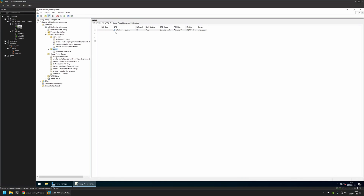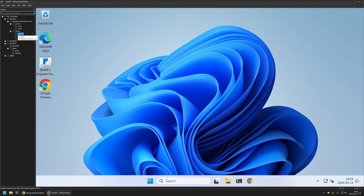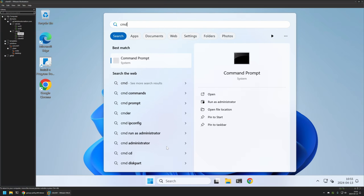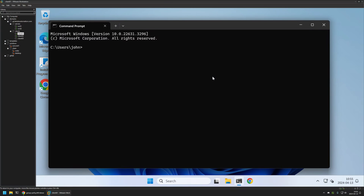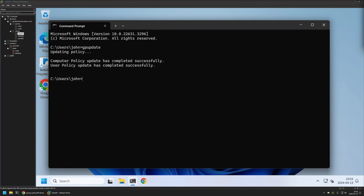To test this policy I'll go to one of my client machines. As you can see, the taskbar icons are currently in the center because the policy hasn't had enough time to update. I'll do it manually by going to the Start Menu, typing 'cmd', opening Command Prompt, typing 'gpupdate', and pressing Enter. The policy update was successful, and as you can see all the taskbar icons are now on the left side. Like and subscribe if you want to see more videos like this.